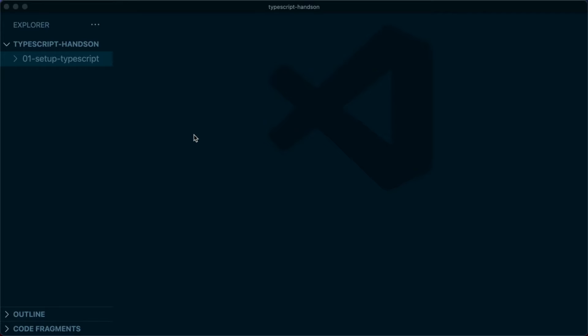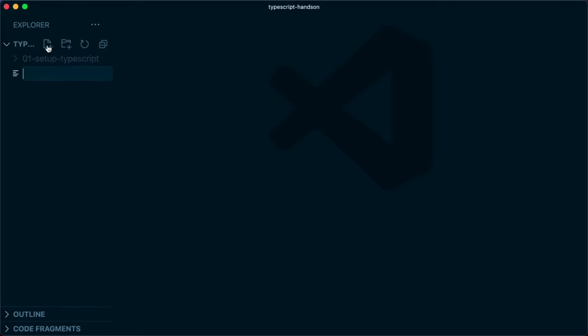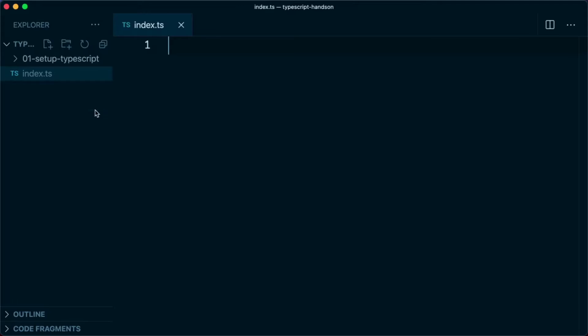So let's first create a TypeScript file. We will call it index.ts. And in this index.ts I am going to write TypeScript code.